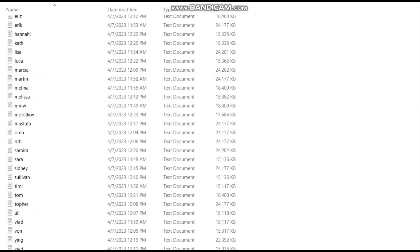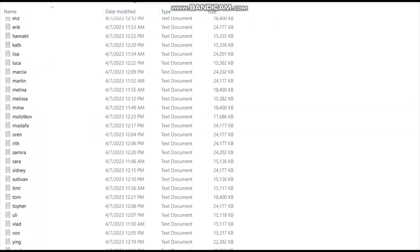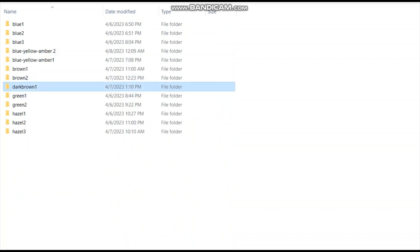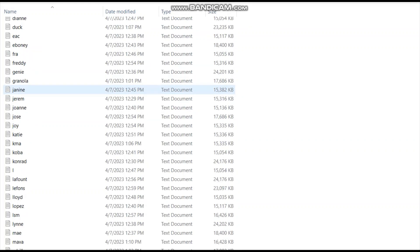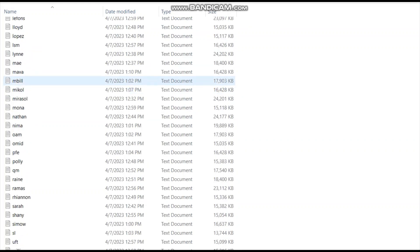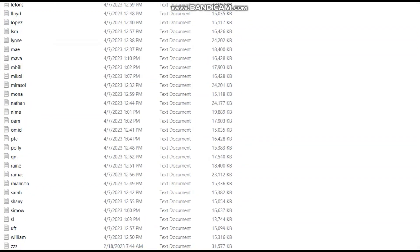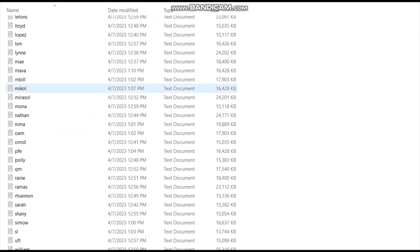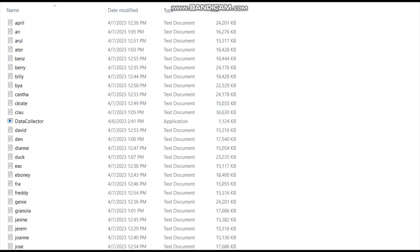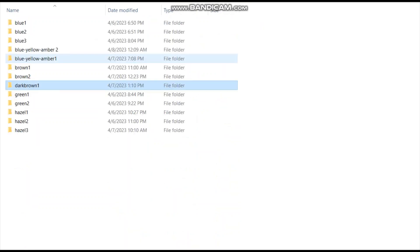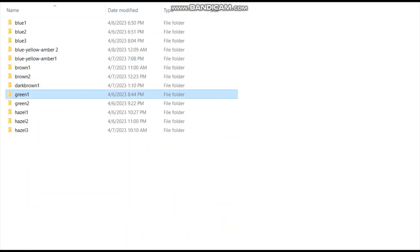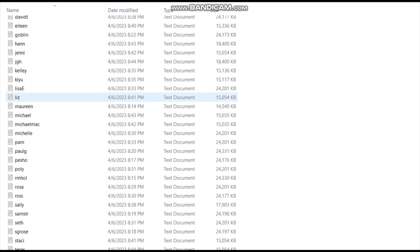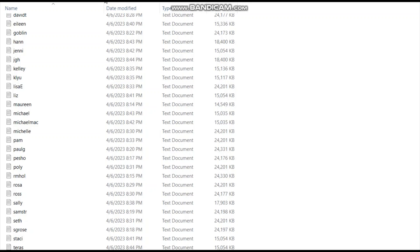It took me two days to compute and analyze all this data. Today I will show you the results of this analysis.